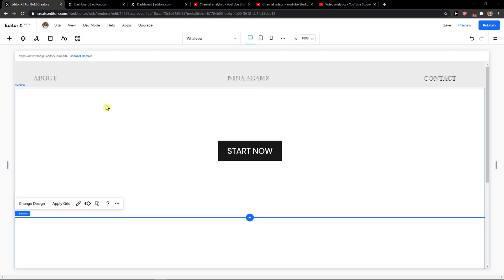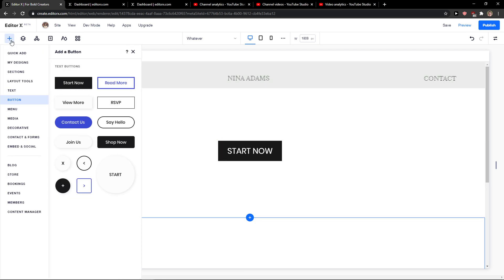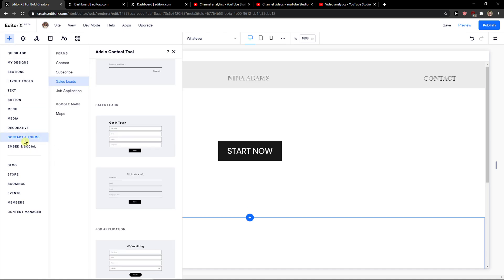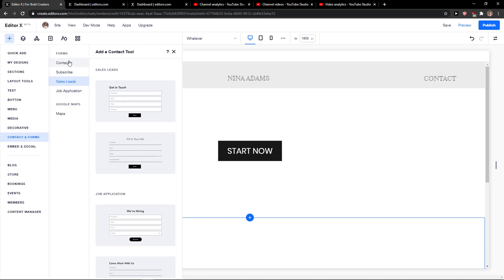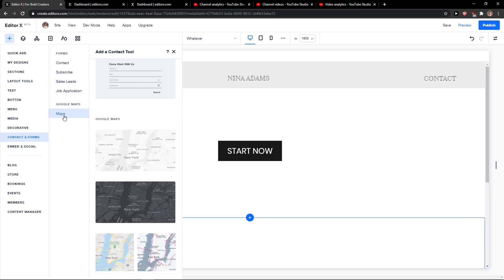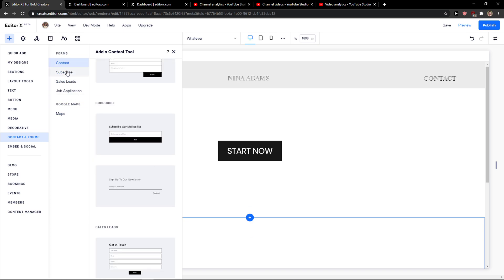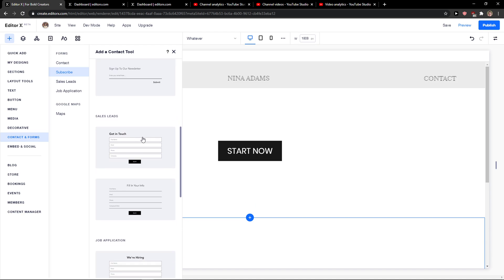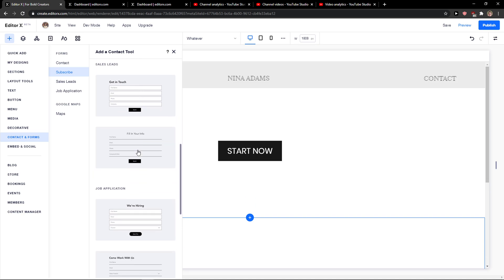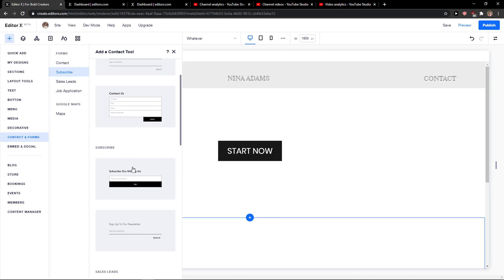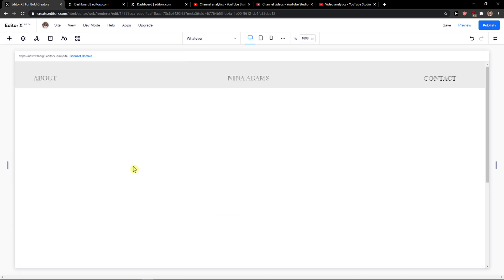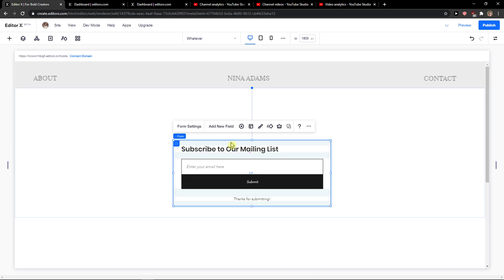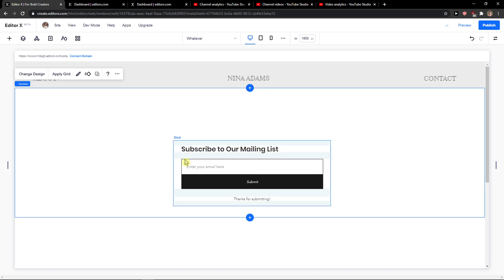The first thing we want to do is be in Editor X and then click here on add elements. When you do it, you want to go to contact and forms and here you're going to see subscribe. You want to simply click subscribe to our mailing list and voila, here we have it.